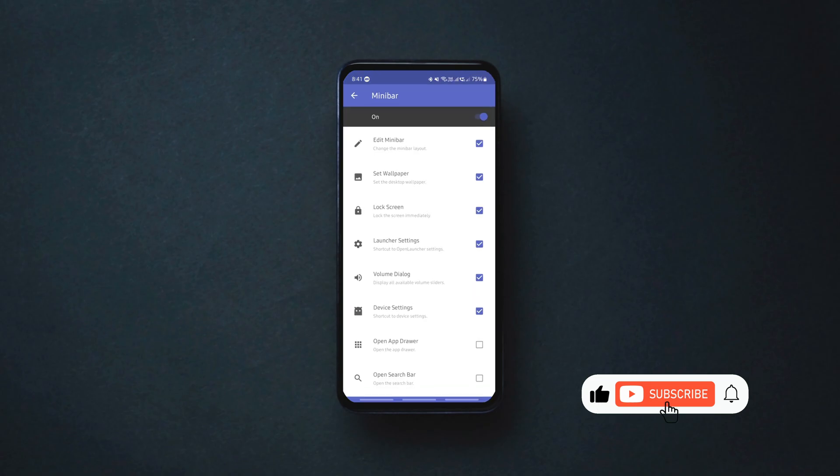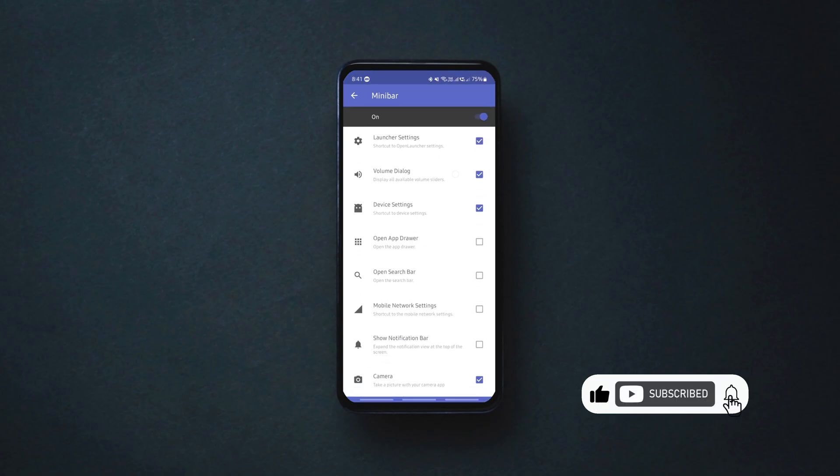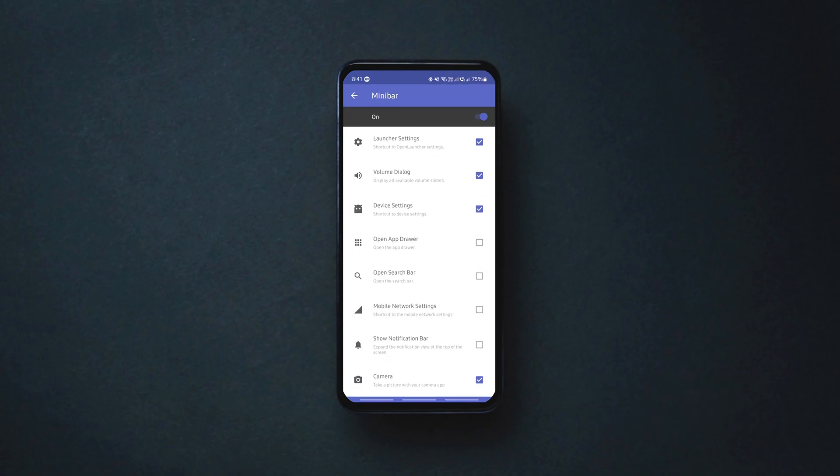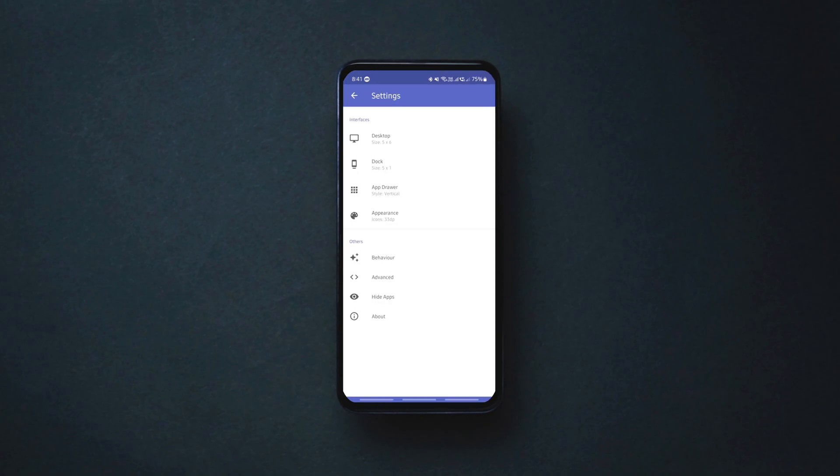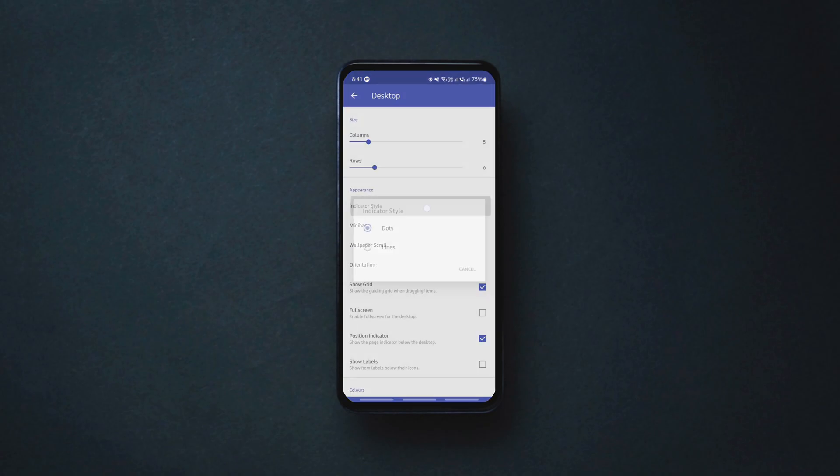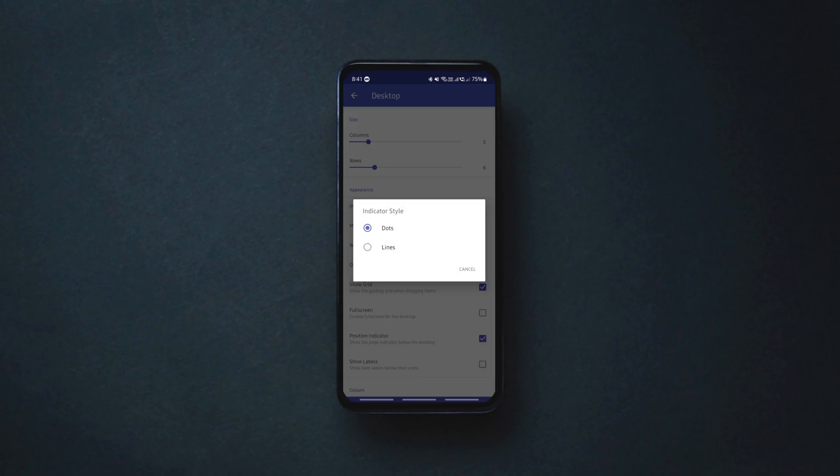You can configure the mini bar to your preference in the launcher settings. You can also customize the dock layout, app drawer style, theme color, change icon packs and more.